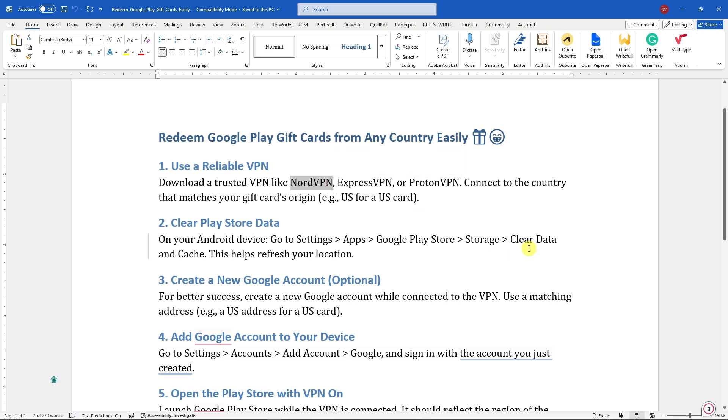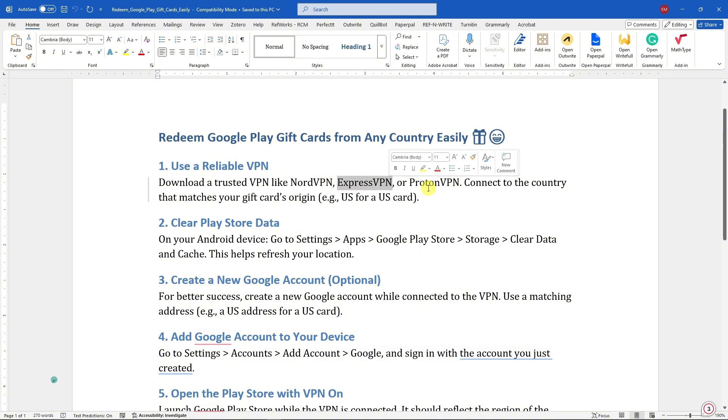VPNs out there, and I think the recommended are only three: Nord, Express, and Proton. Now connect to any country you want.